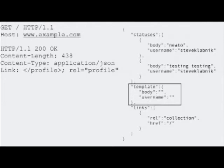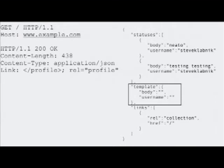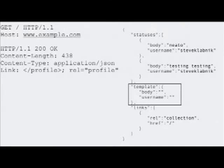But there's a couple interesting things about this particular response that I want to talk about why this is different than the kinds of JSON APIs you may have been working with previously. We have this template. And it's blank. And it says we need a body and a username. So you're not used to getting things in JSON that have blank values for the keys. This is a template to create a new status update. These are the two attributes that we need. We need who said something and what they actually said. You can see above that, there's two statuses that already exist. Neato and testing, testing, both written by me.